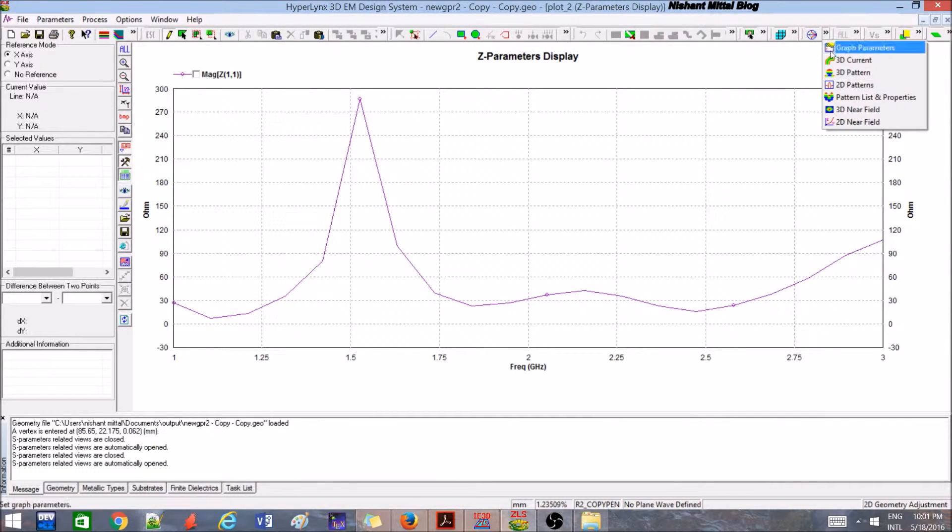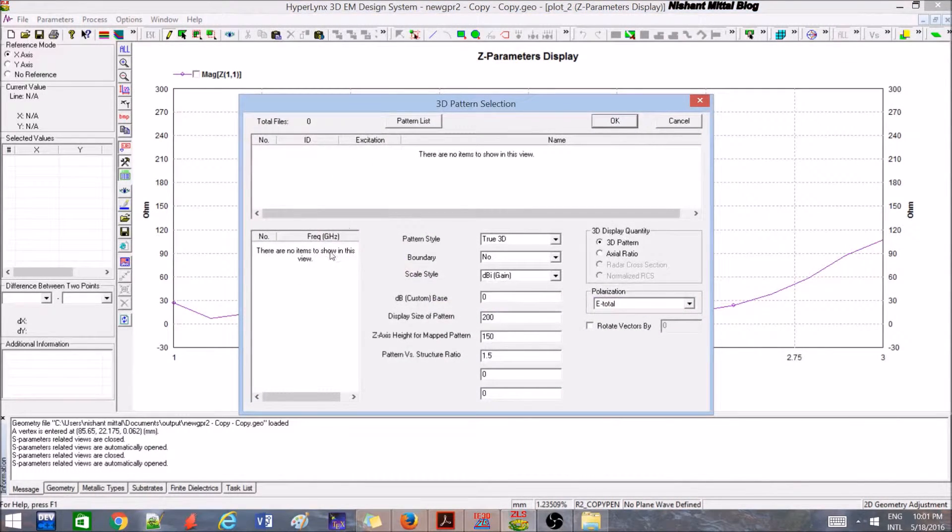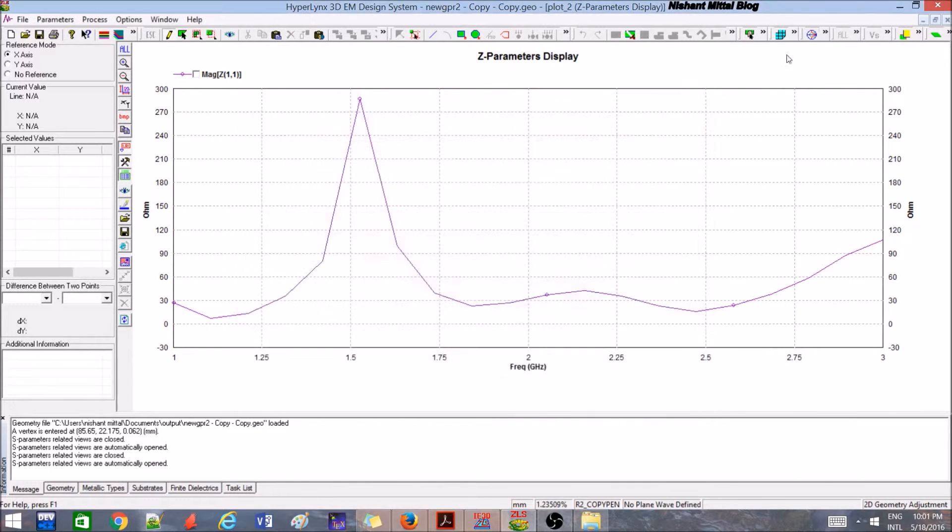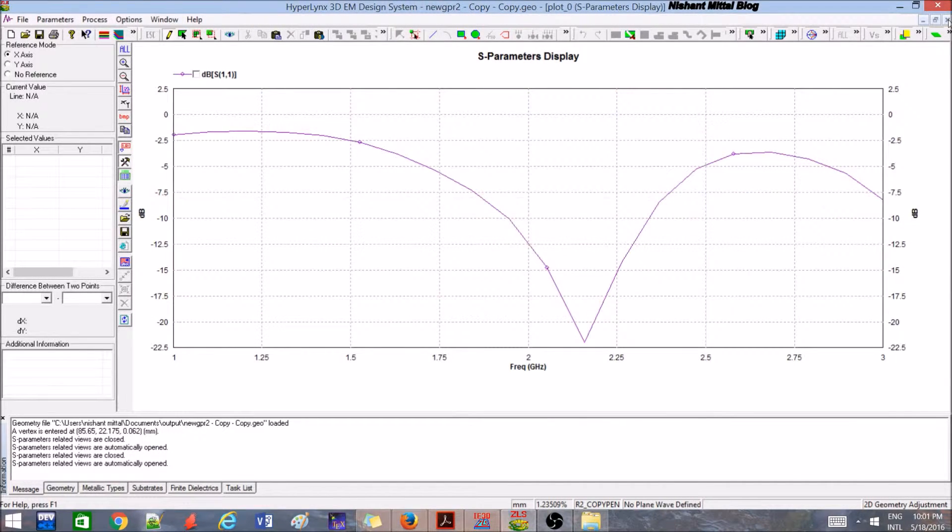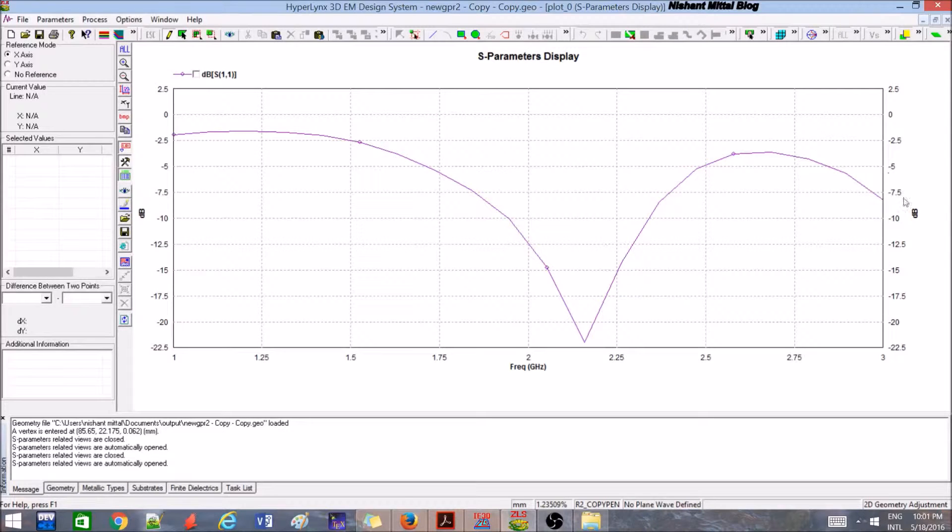Similarly, you can go for some 3D plots. In order to go to 3D plot, you need to do 3D patterns. There is no item, so it won't show it right now.